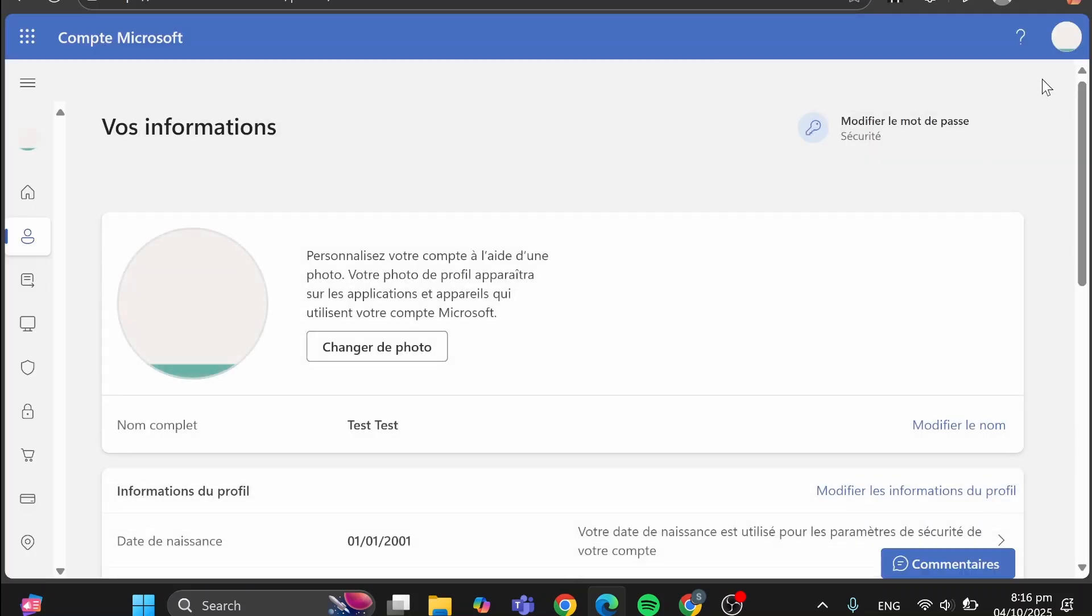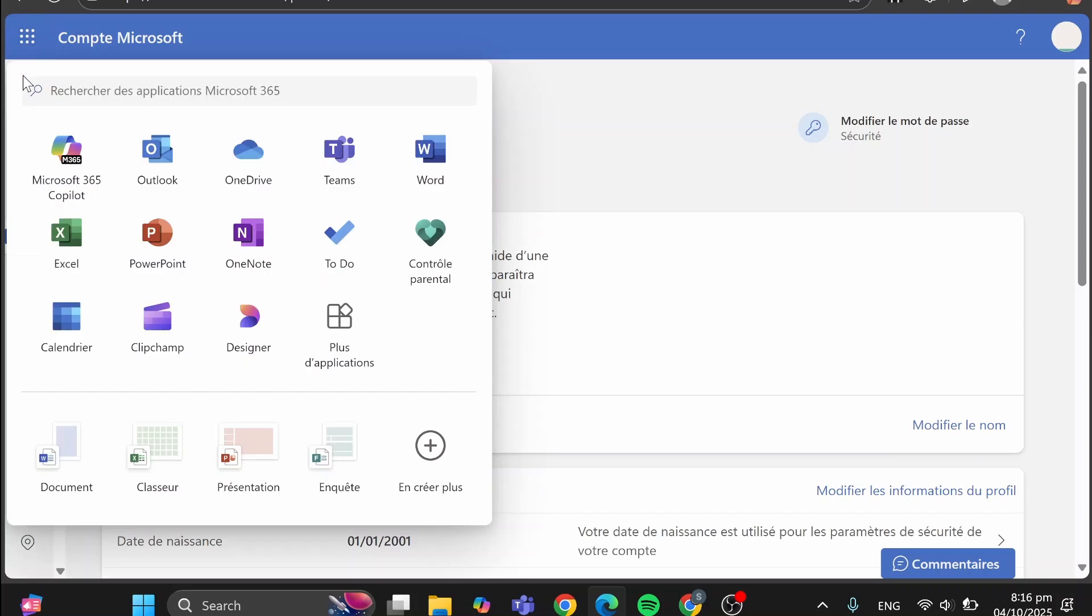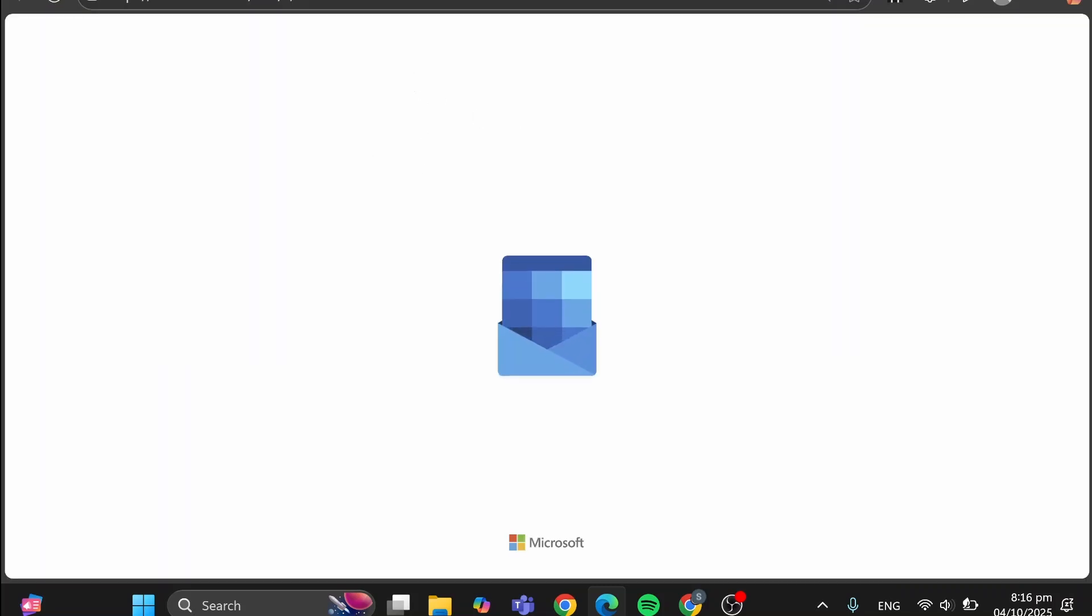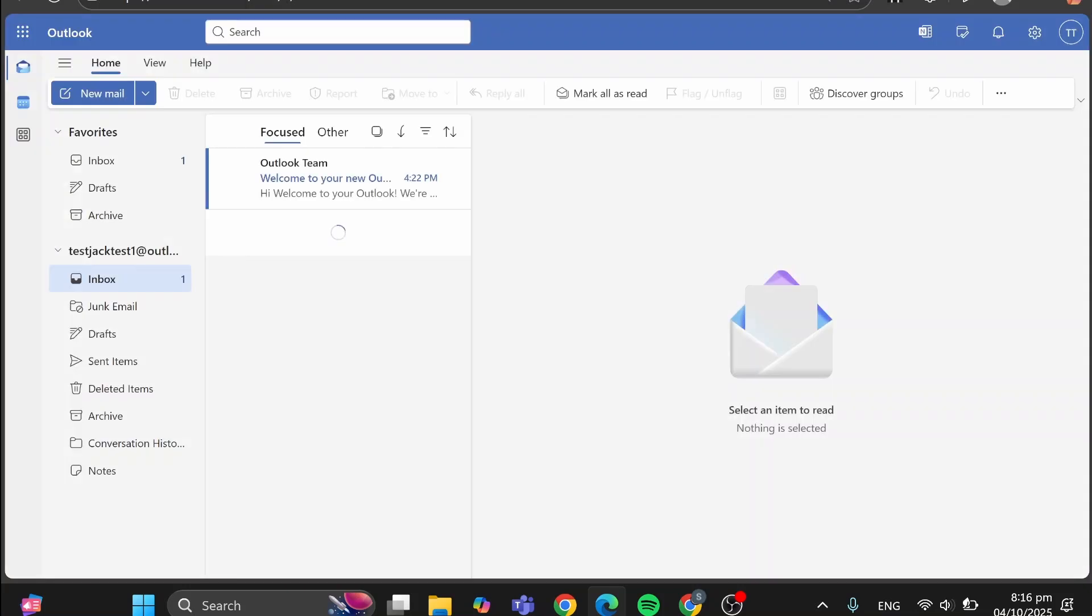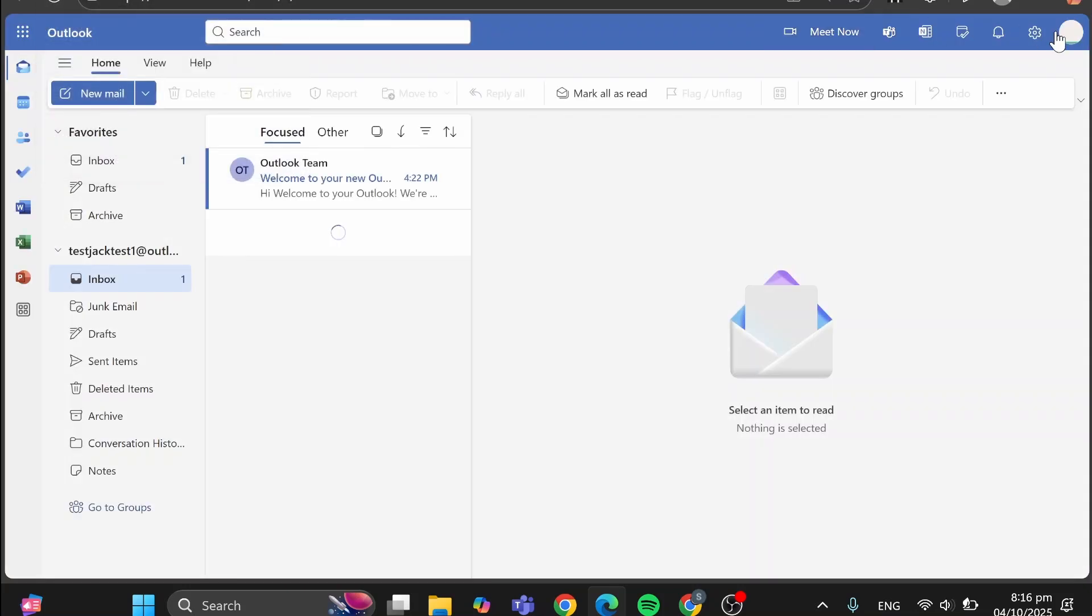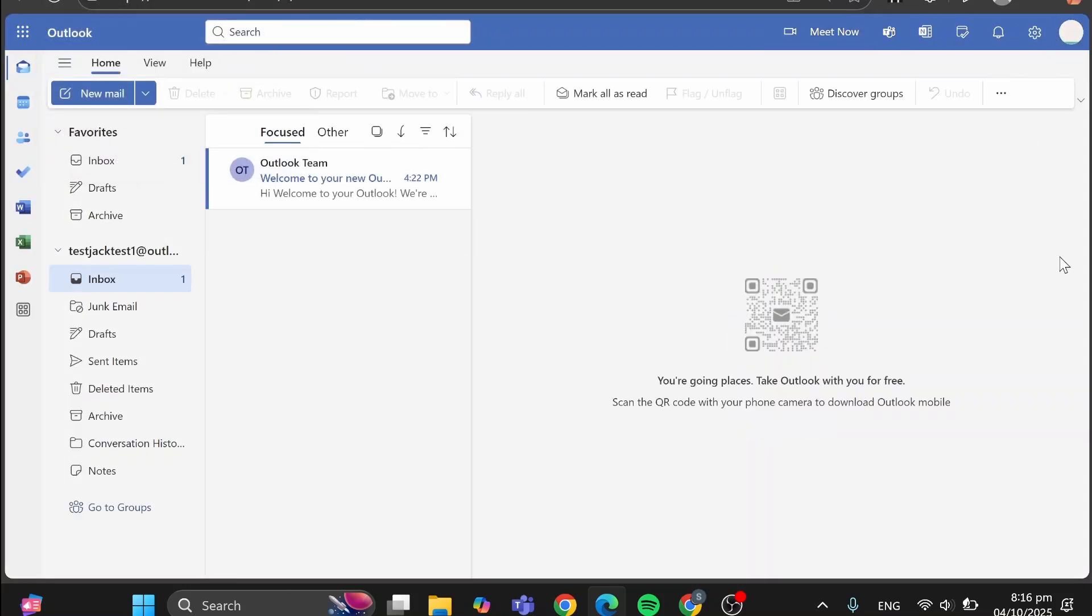You can go and change the photo or set it up to whatever you need. So with that, we have changed the profile picture, as you can see, and we can go ahead and head over to Outlook again. It's going to be on the account. So from now on, it's going to be changed right there.